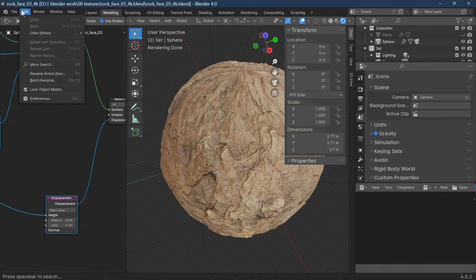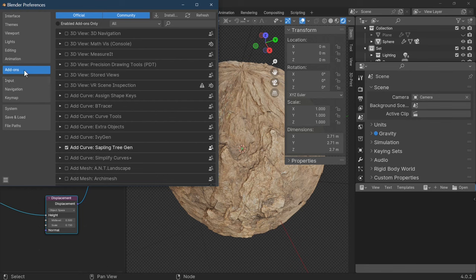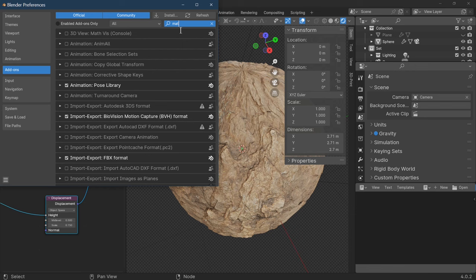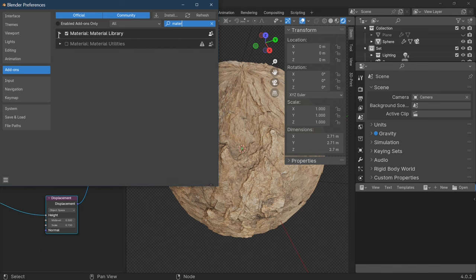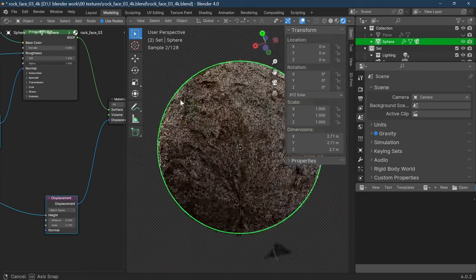What I'm going to do now is make sure we've got an add-on installed. Go to Edit > Preferences > Add-ons and search for 'mat'. This add-on comes with Blender already — it's called Material Master Library, which is what we're going to use to save our library. If it's not already enabled, enable it, then save preferences and close.